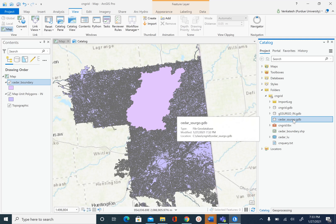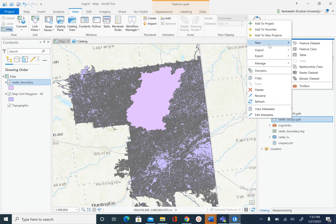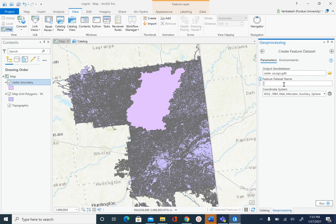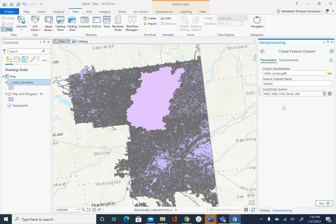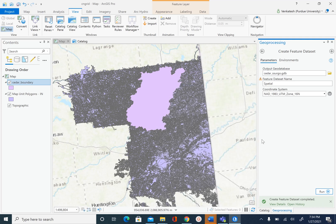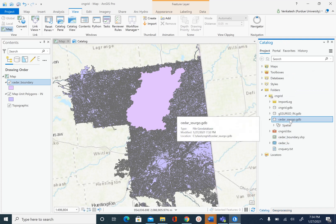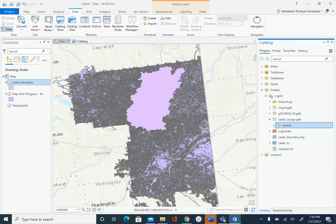Inside this geodatabase I'm going to create a feature dataset called spatial to store the spatial features. So right-click on cedar_ssurgo.gdb, say new feature dataset. Let's call this feature dataset spatial and we are going to assign UTM zone 16 North, which we have for the Cedar boundary, and then run. We can go to catalog — we have cedar_ssurgo.gdb and we have the spatial feature dataset, and it already has the projected coordinate system of UTM zone 16 North.